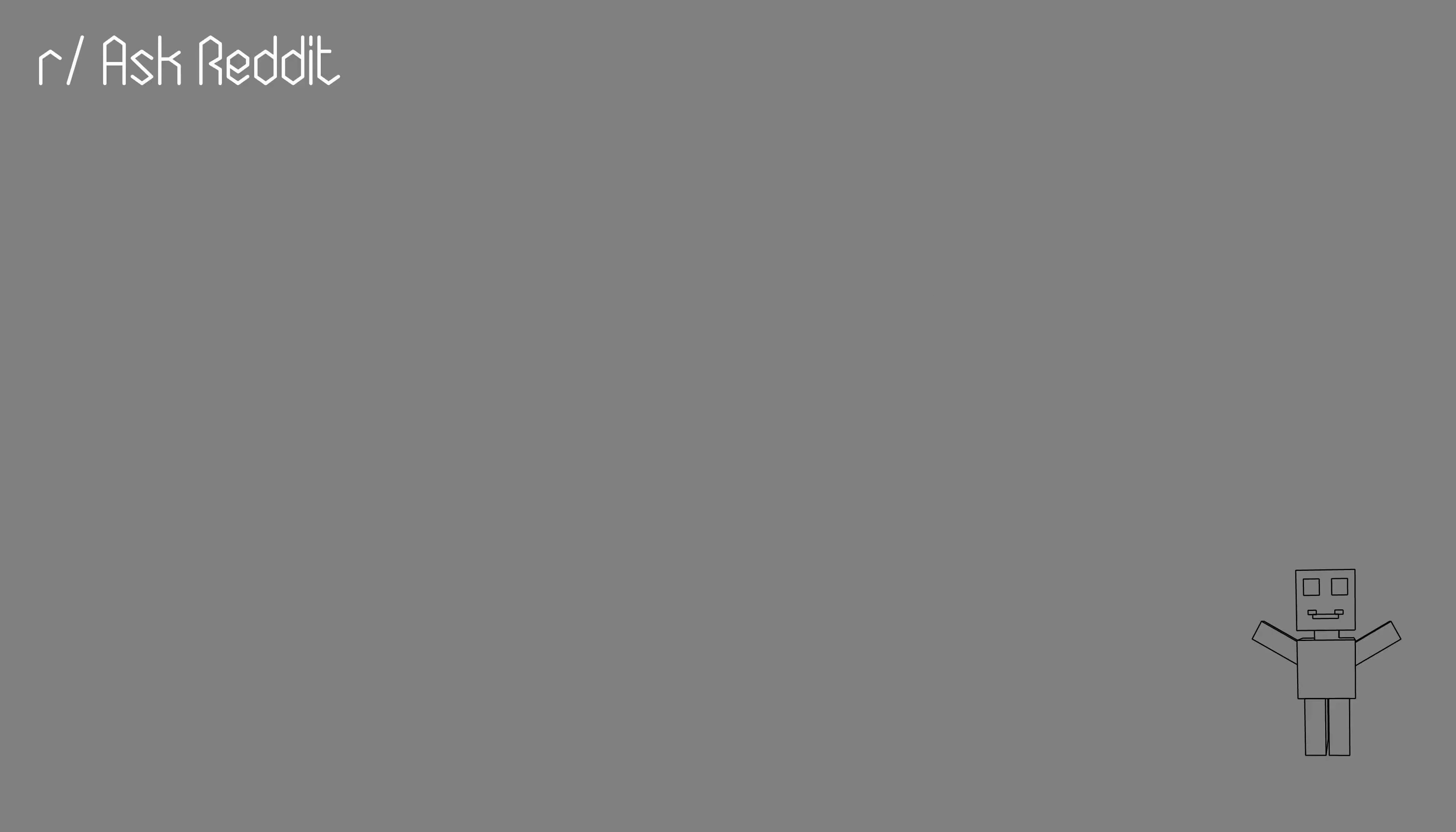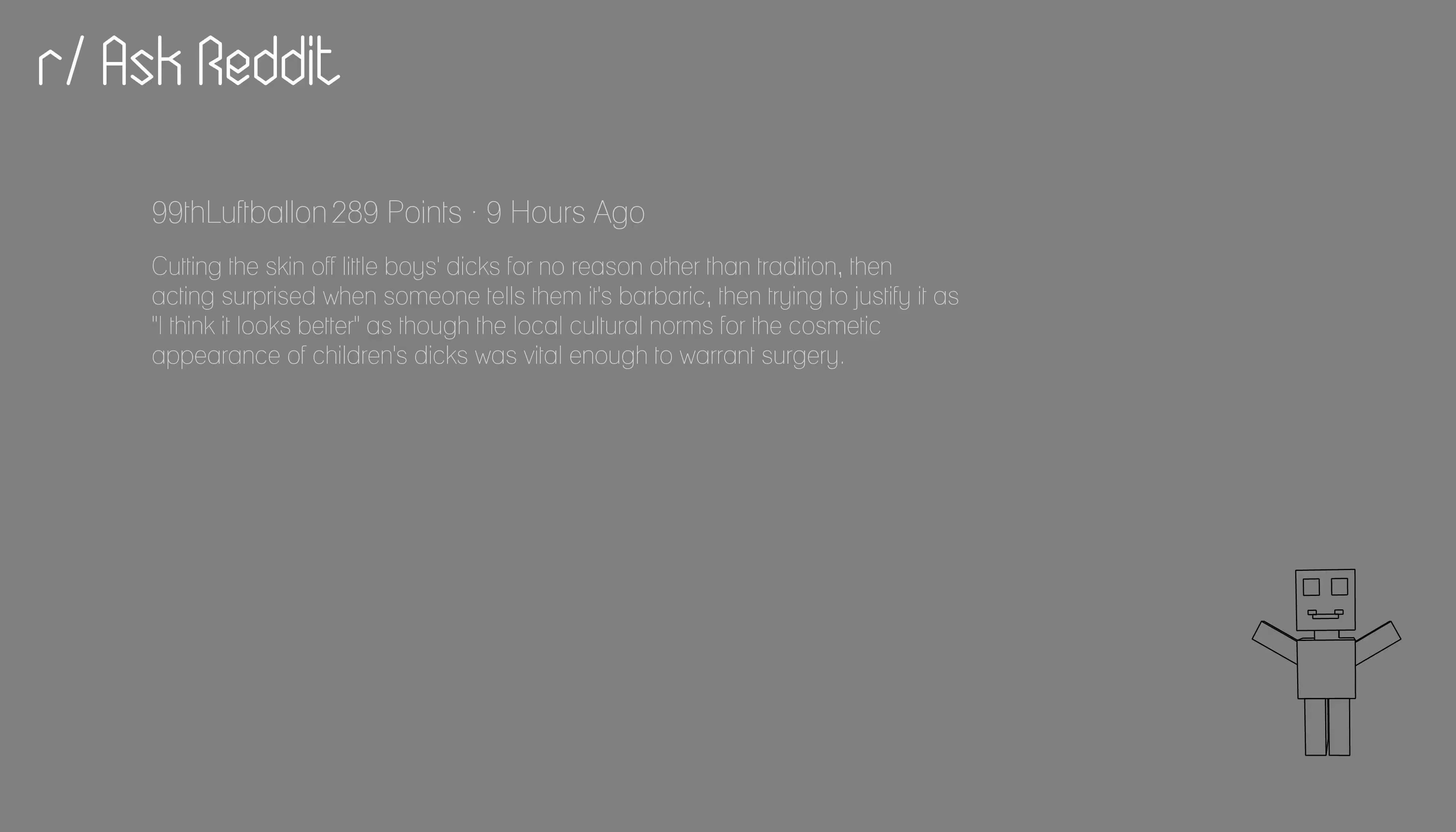Cutting the skin off little boys dicks for no reason other than tradition, then acting surprised when someone tells them it's barbaric, then trying to justify it as I think it looks better as though the local cultural norms for the cosmetic appearance of children's dicks was vital enough to warrant surgery.